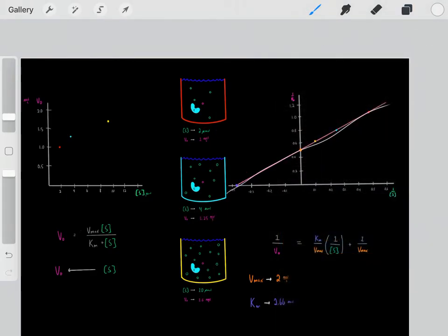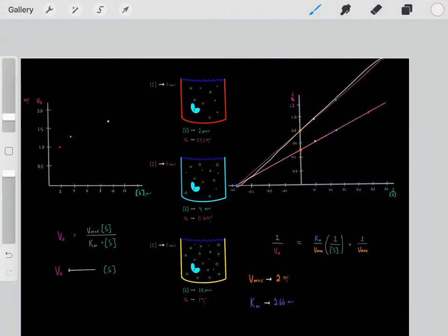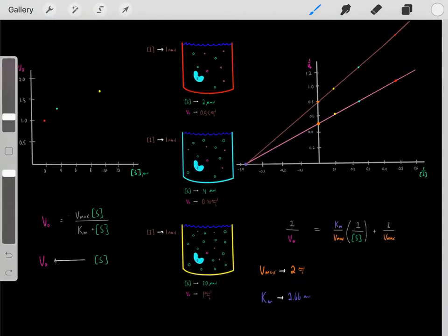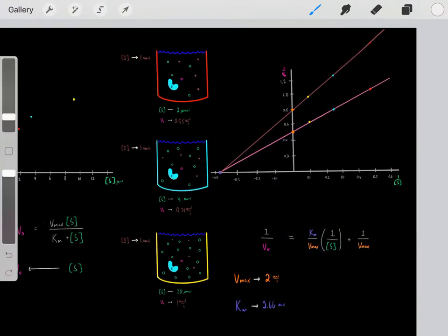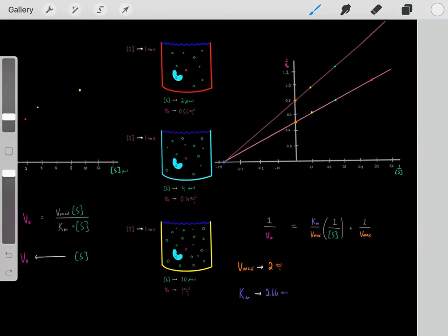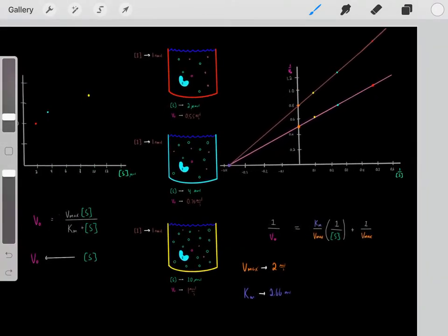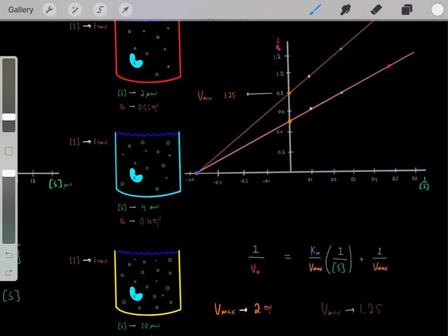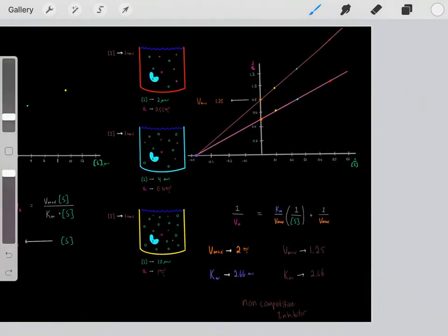This was without the inhibitor, but then we added the inhibitor, and now we see the graph has changed. Based on how the Lineweaver-Burk plot has changed, we can make some inferences. We see that as we added the inhibitor, the Lineweaver-Burk plot shifted upward and we have a new y-intercept, which means we have a new Vmax. The y-intercept is 0.8, so we take the reciprocal — the reciprocal of 0.8 is 1.25 — so now we know the Vmax with this inhibitor is 1.25 micromoles per second.